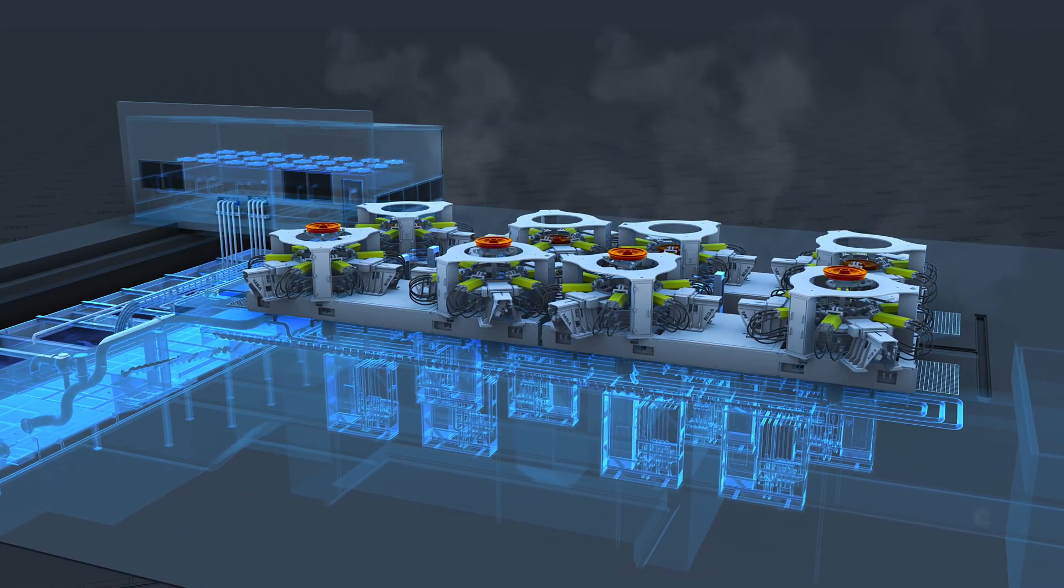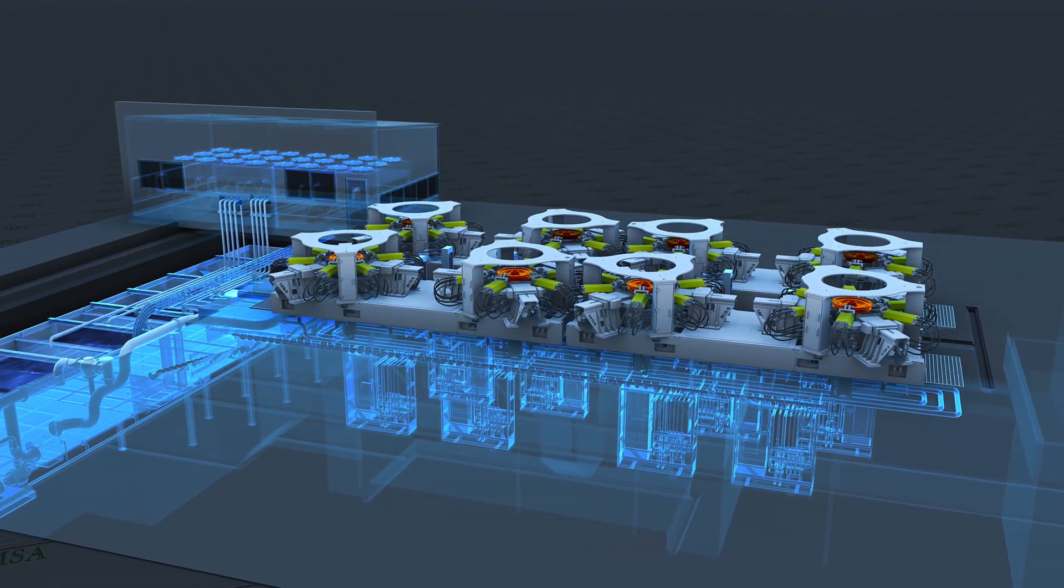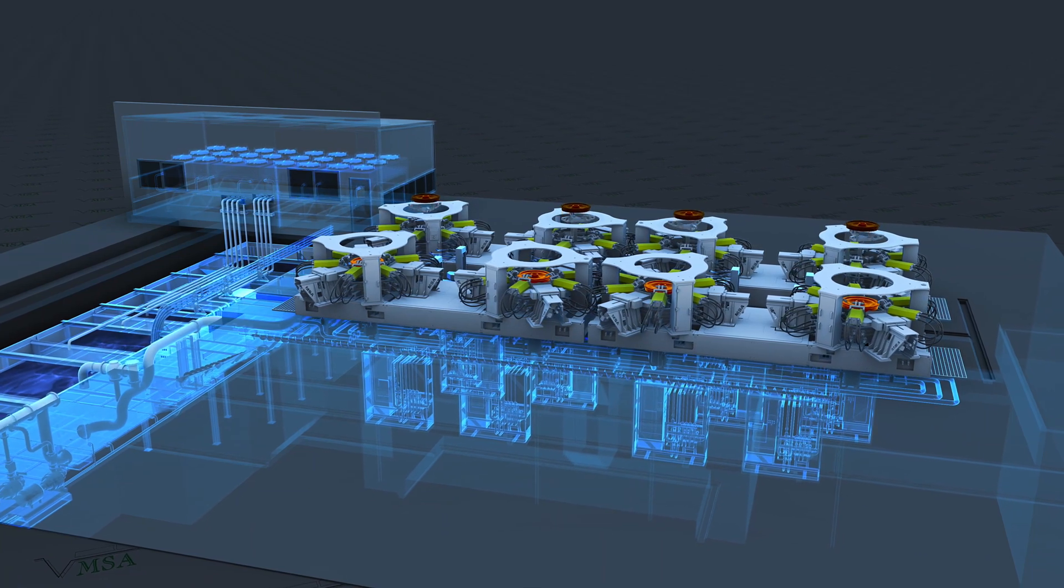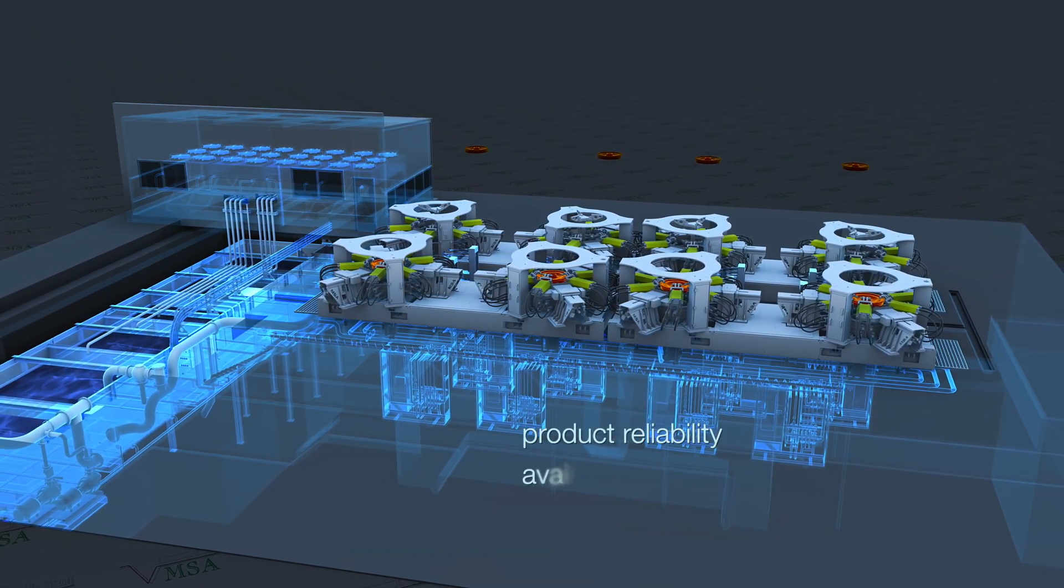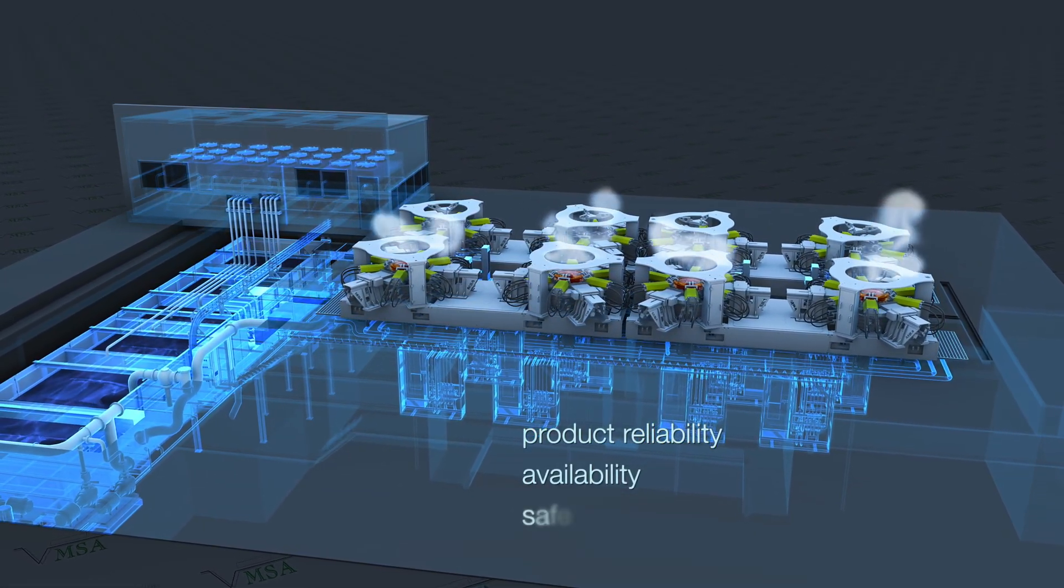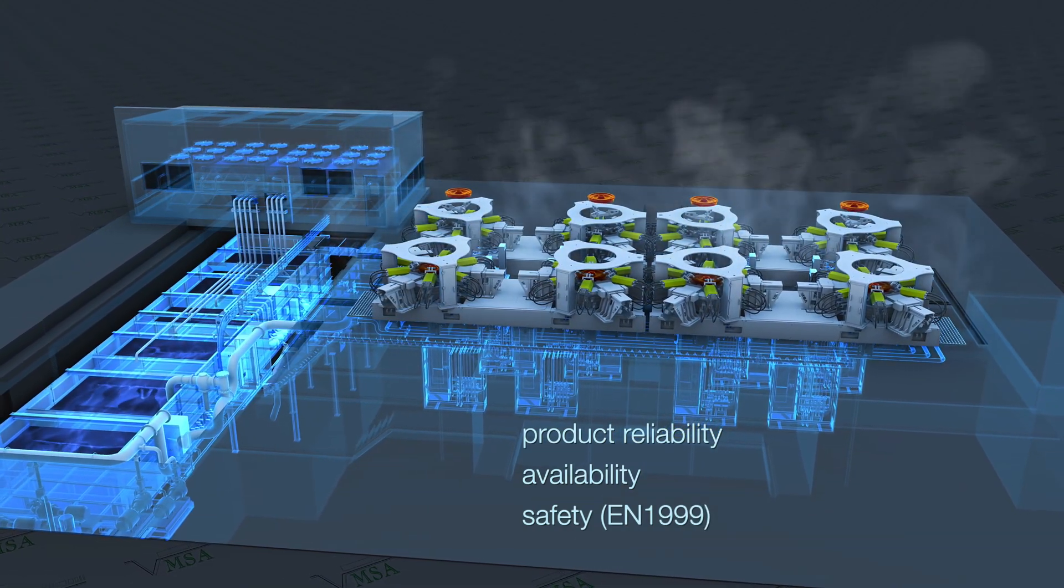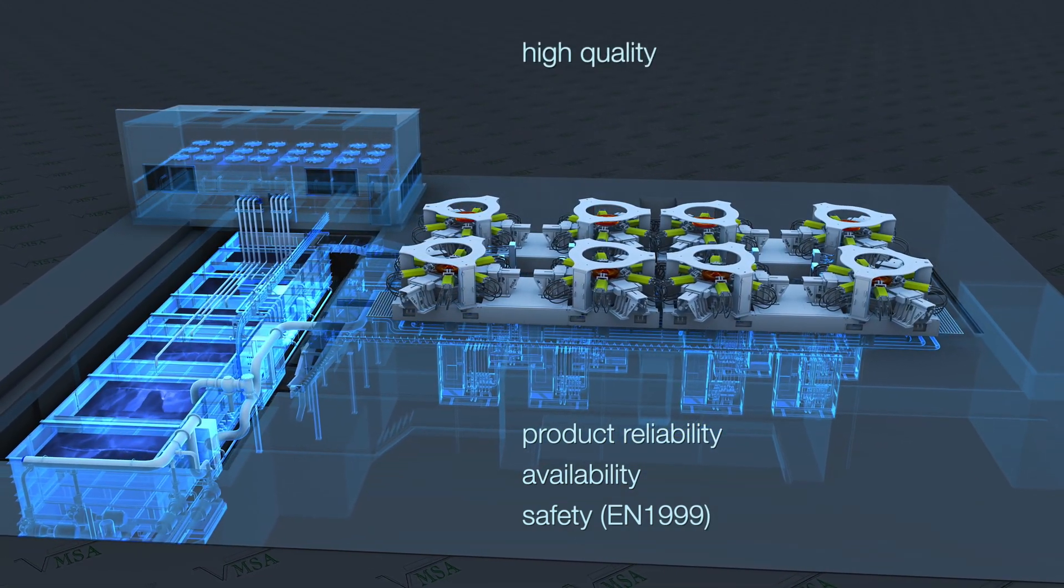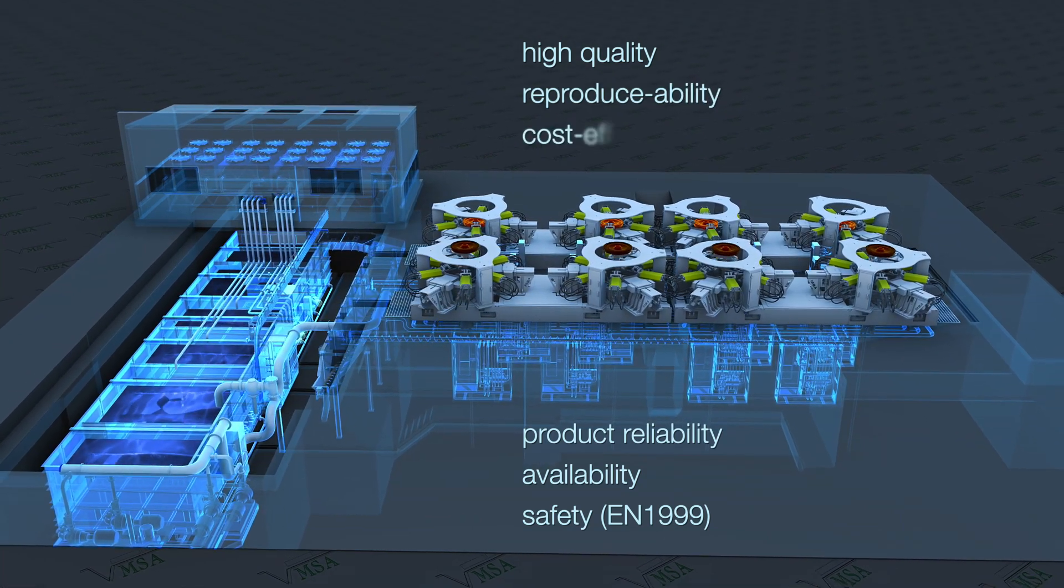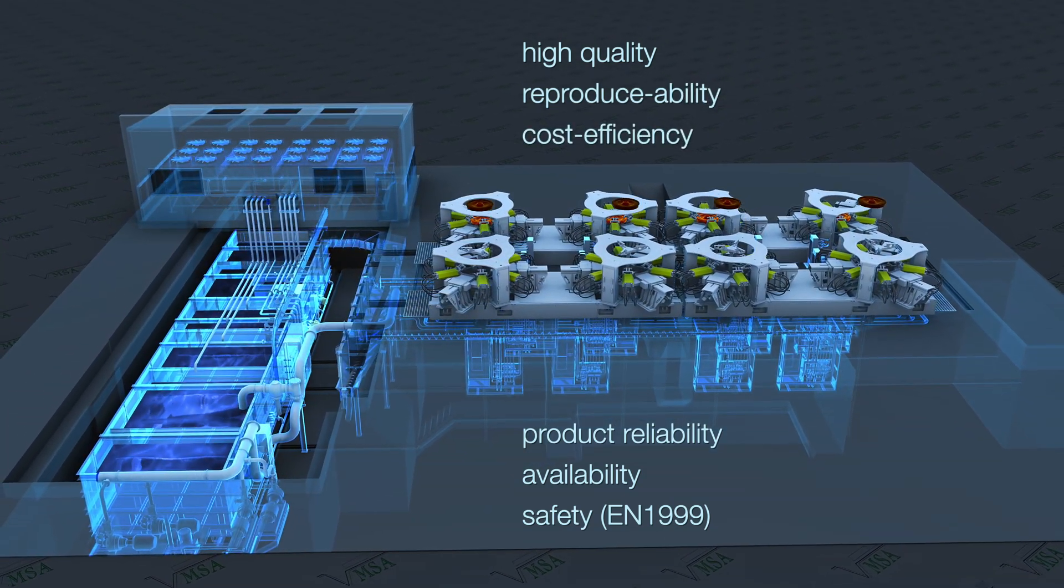This automated mechanism of heat treatment is meeting all demands of product reliability, availability and safety. MSA guarantees high quality, reproducibility and cost efficiency of the construction.